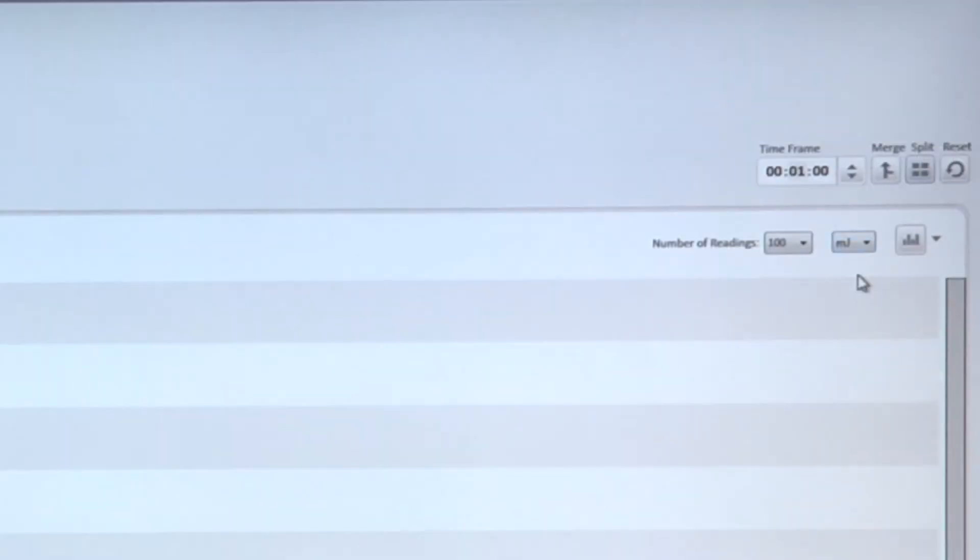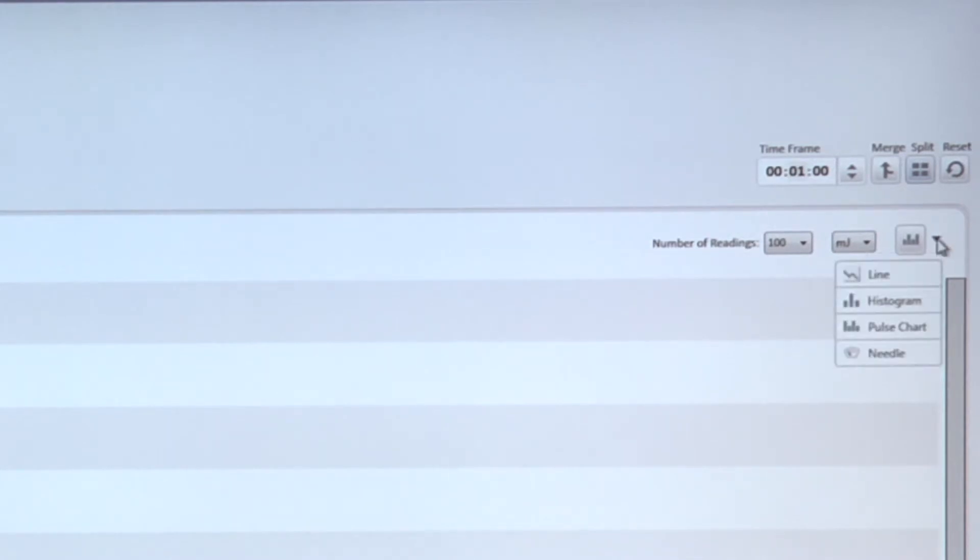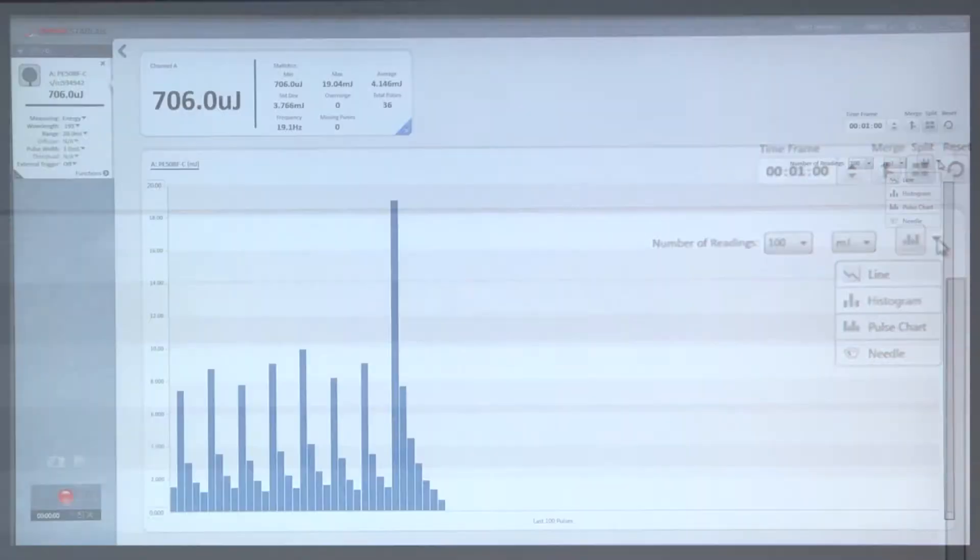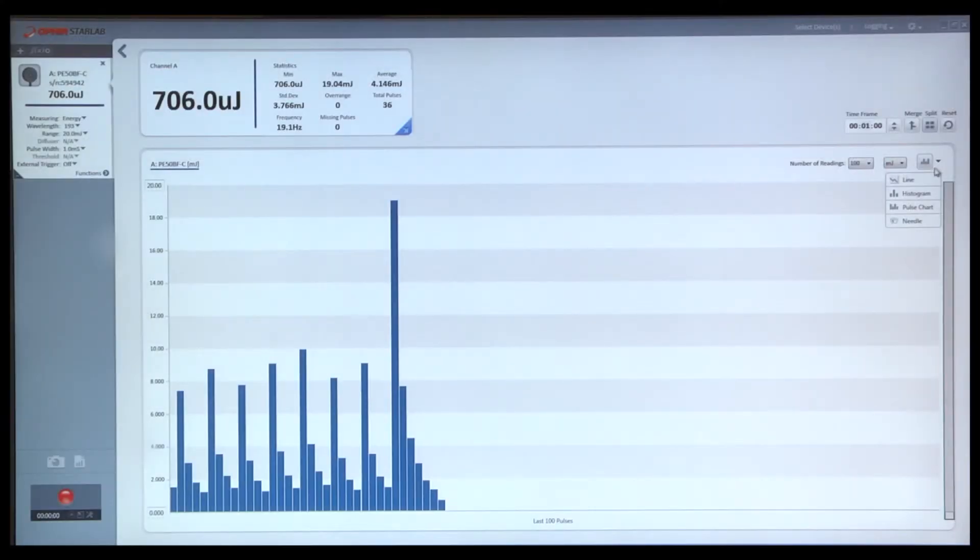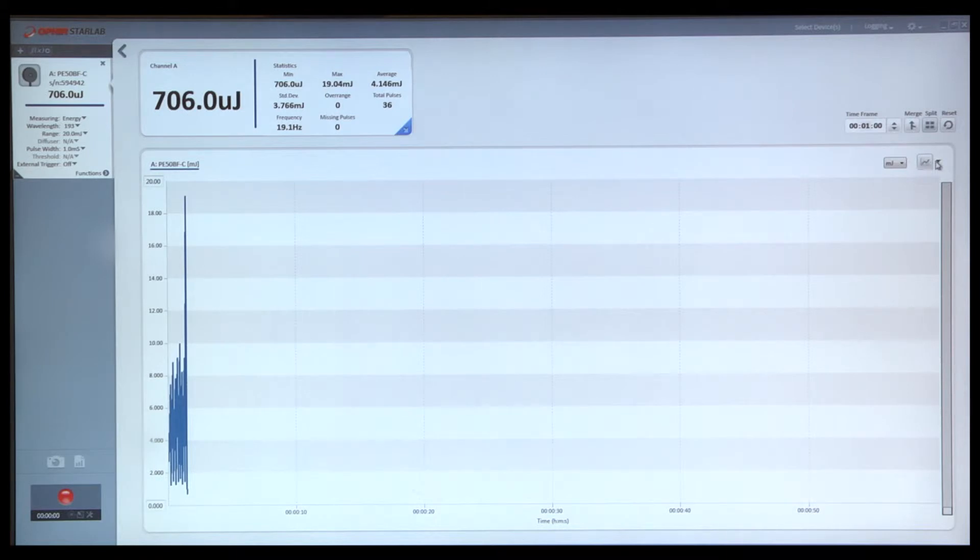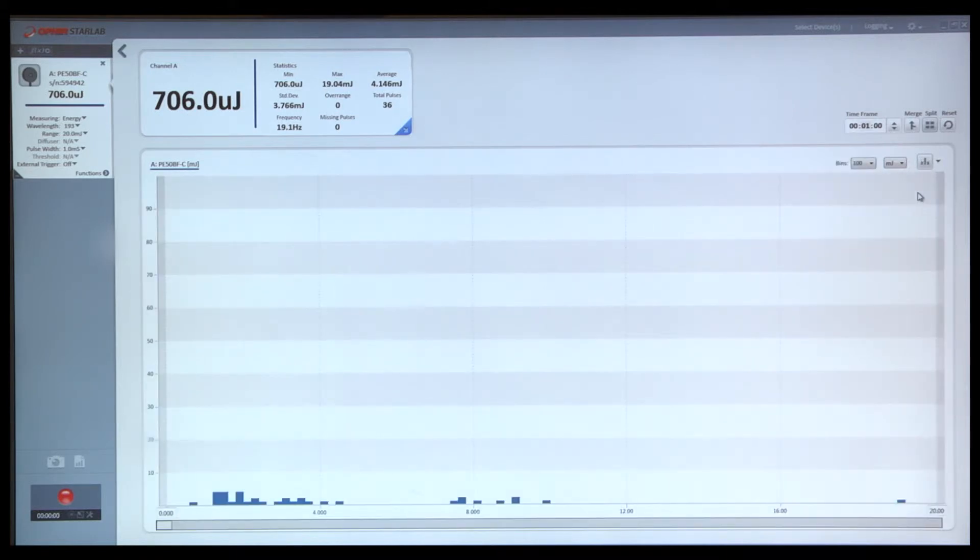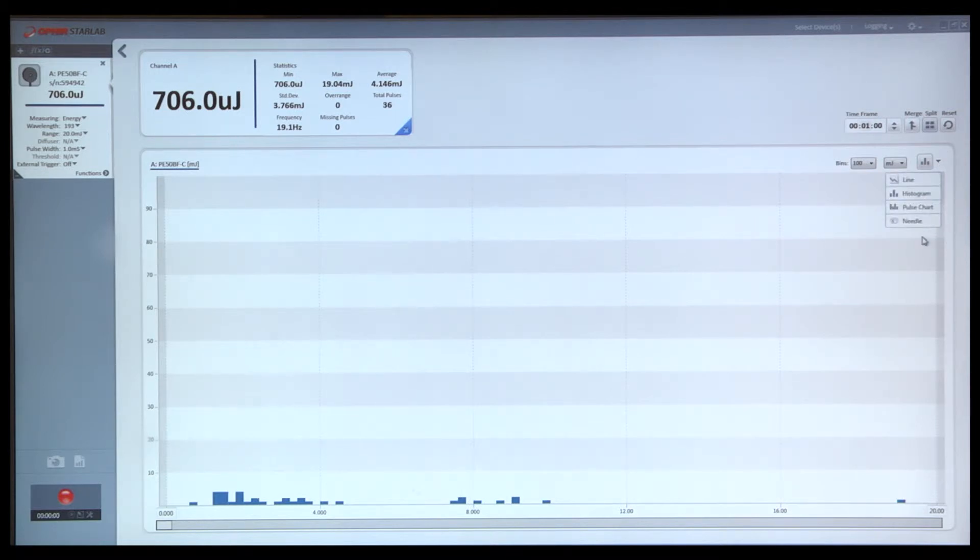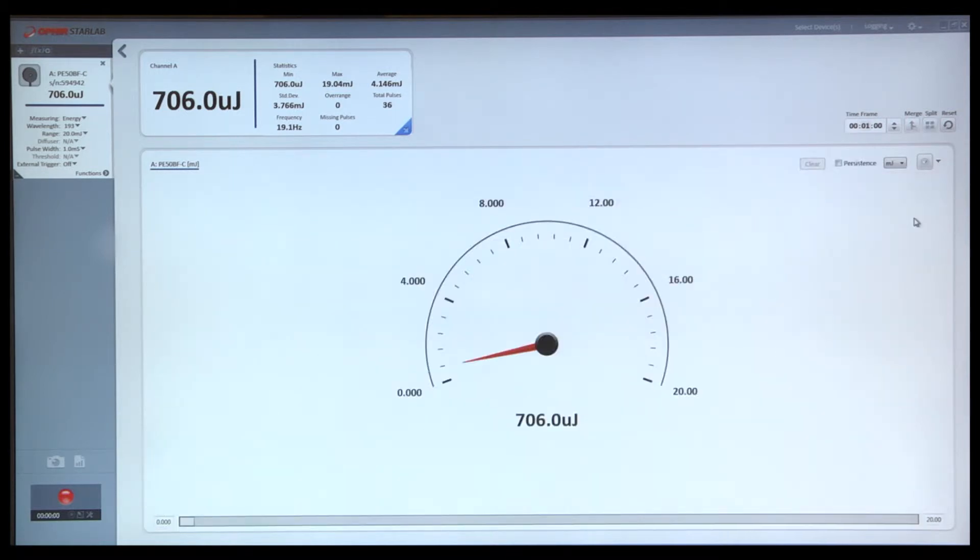Right now, we are using a pulse chart. We have a number of different graph types available, and each of them is represented by an appropriate icon. If we wish, we could turn that into a line graph if that were relevant, a histogram if we wish to express this as statistical information, or a virtual analog needle.